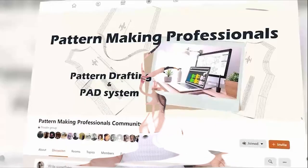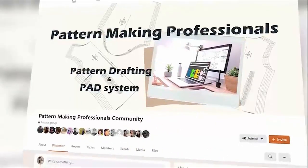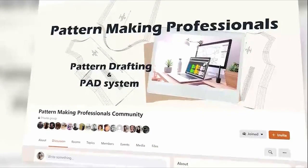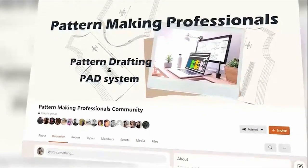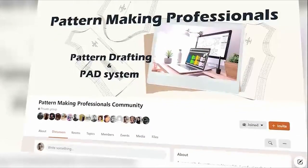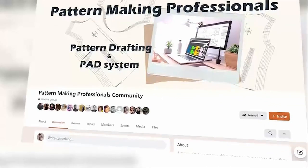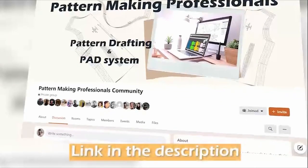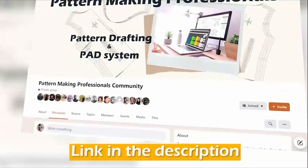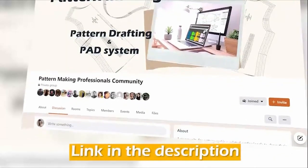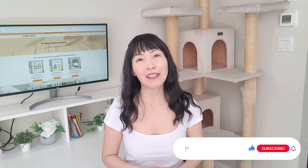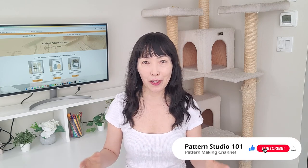Are you a pattern maker? Join my Facebook group, Pattern Making Professionals. I post some pattern making tutorials there as well. The link is in the description box. This channel is totally dedicated for young professionals to take their pattern making skills to the next level. Have a beautiful week. See you next time.